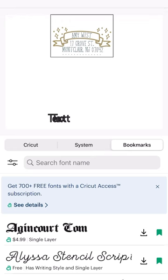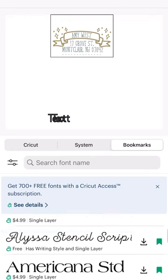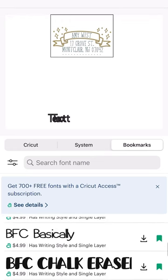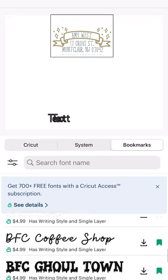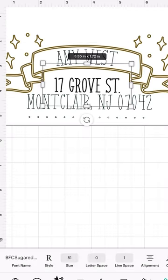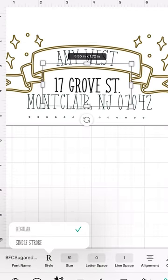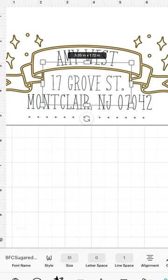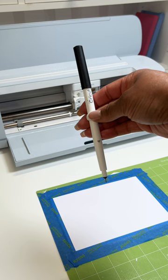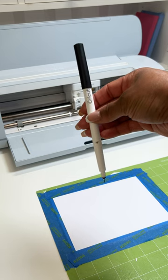For the font, once you select the text that you're going to be using, I'm using BFC sugared apples as the font. I select style, regular is usually pre-selected. So I choose single stroke so that the text writes, so it looks like it's handwritten.